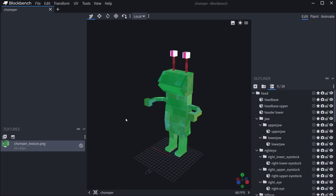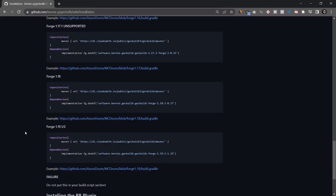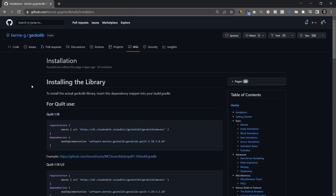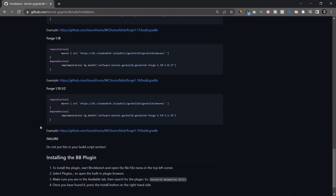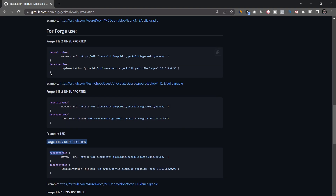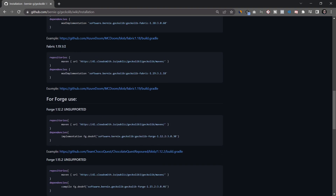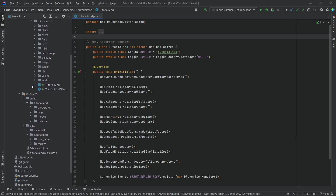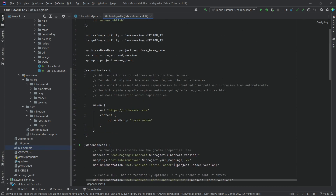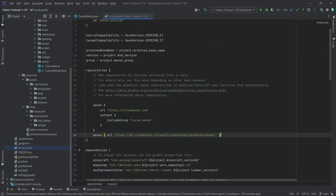Now we proceed — actually first go to GitHub and the GeckoLib repository, because we need to add GeckoLib to our IntelliJ project. This is the Fabric version. Under the repository section, there's a Maven entry we need to copy with Ctrl+C. Then in our build.gradle file, under the repositories section, we paste it in.